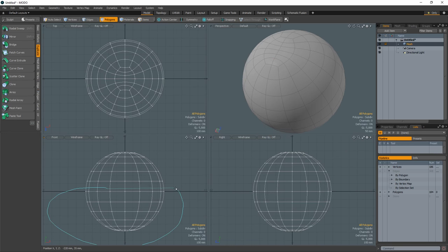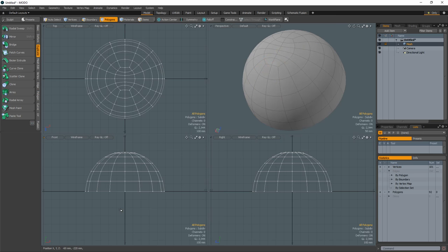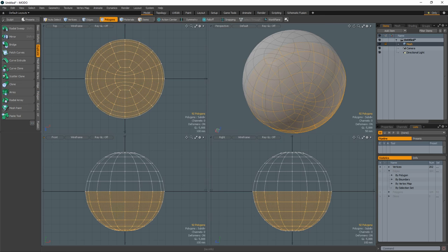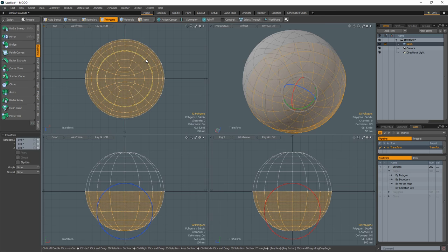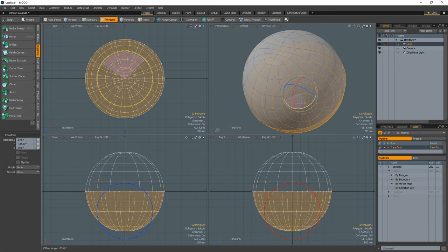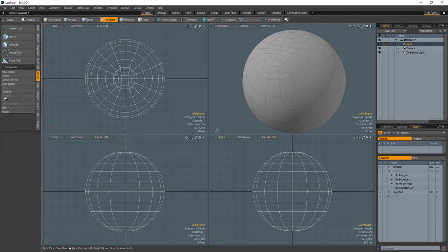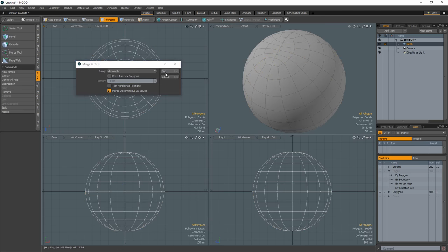Select the bottom half of the ball and cut and paste it to separate it from the top half. With it still selected, rotate it 90 degrees in the top view. Merge the two halves together.